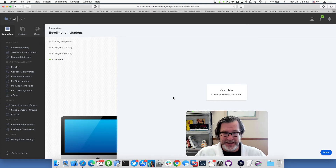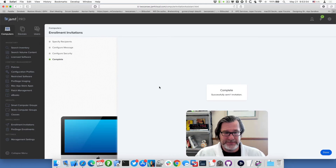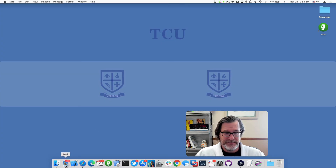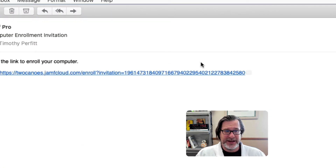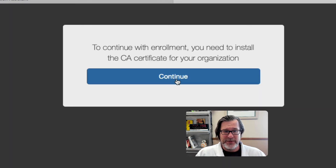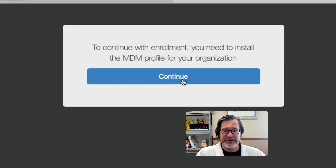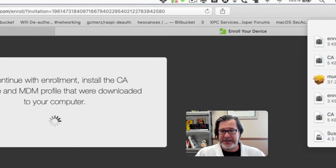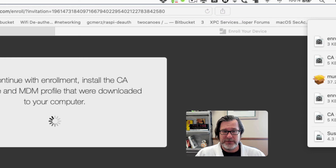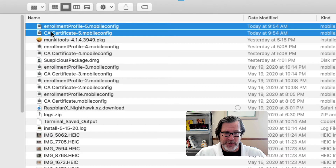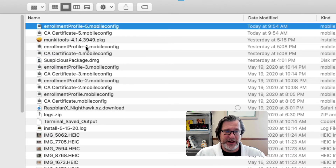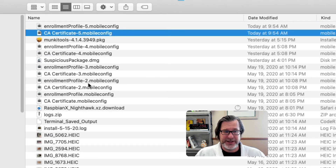Now I'll go to my email, and I have this link to enroll our computer. When I click on it, it will download a Certificate Authority configuration and also an MDM profile. So I now have these two mobile configs — one is an enrollment profile for enrolling the machine, and the other is a CA certificate.